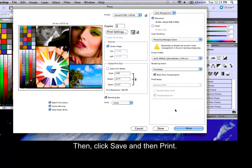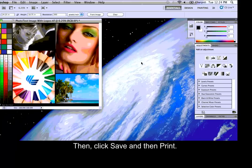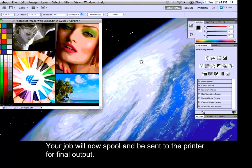Then, click Save and then Print. Your job will now spool and be sent to the printer for final output.